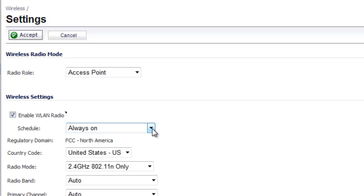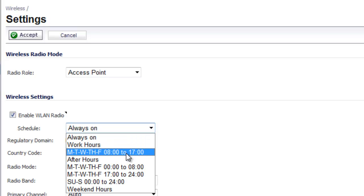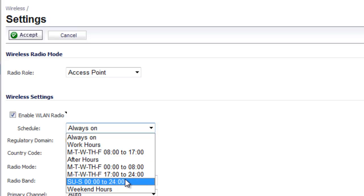By default, it's set to Always On. So what you can do is you can select from a list of pre-schedules that have already been set up within the SonicWall, or you can go in and create your own.